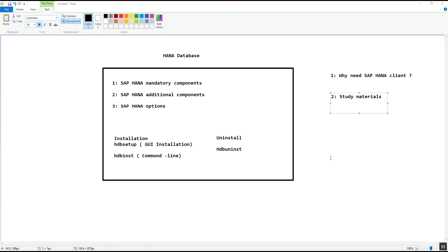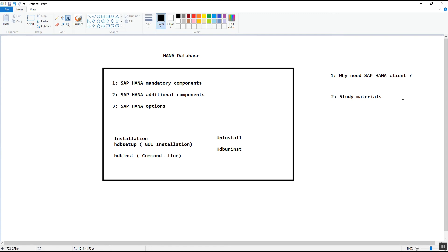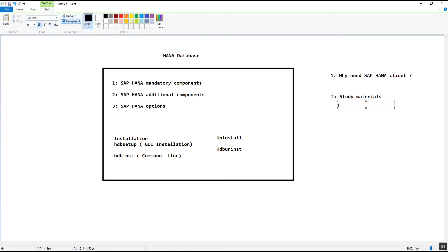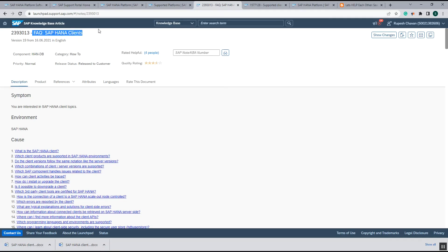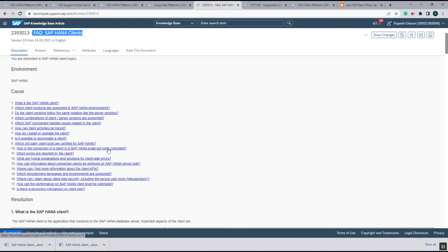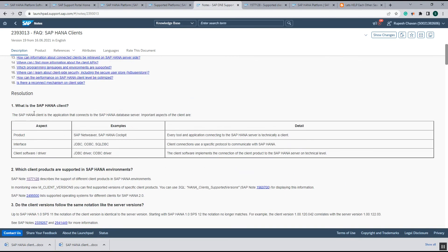The next point is the study material. The material used to study the SAP HANA client is SAP Note 2393013. In this SAP note, SAP has provided answers to many important questions that come to mind when first studying the SAP HANA client or working on related issues. The first question covered is: what is the SAP HANA client?